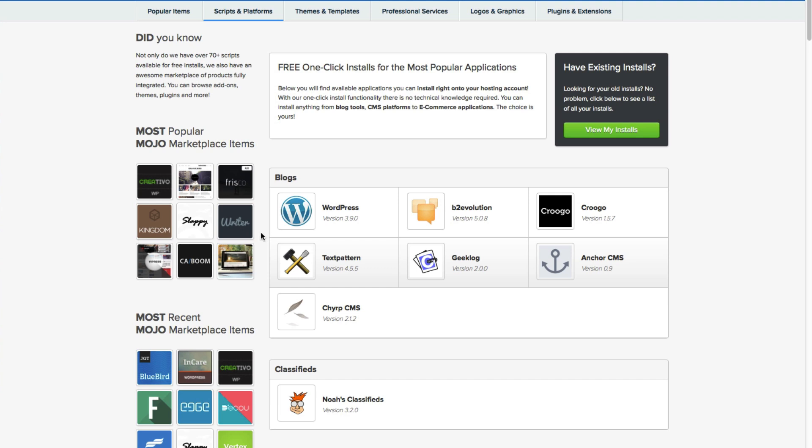Once we've gotten to Mojo Marketplace, we're going to install WordPress, which is right at the top under blogs.